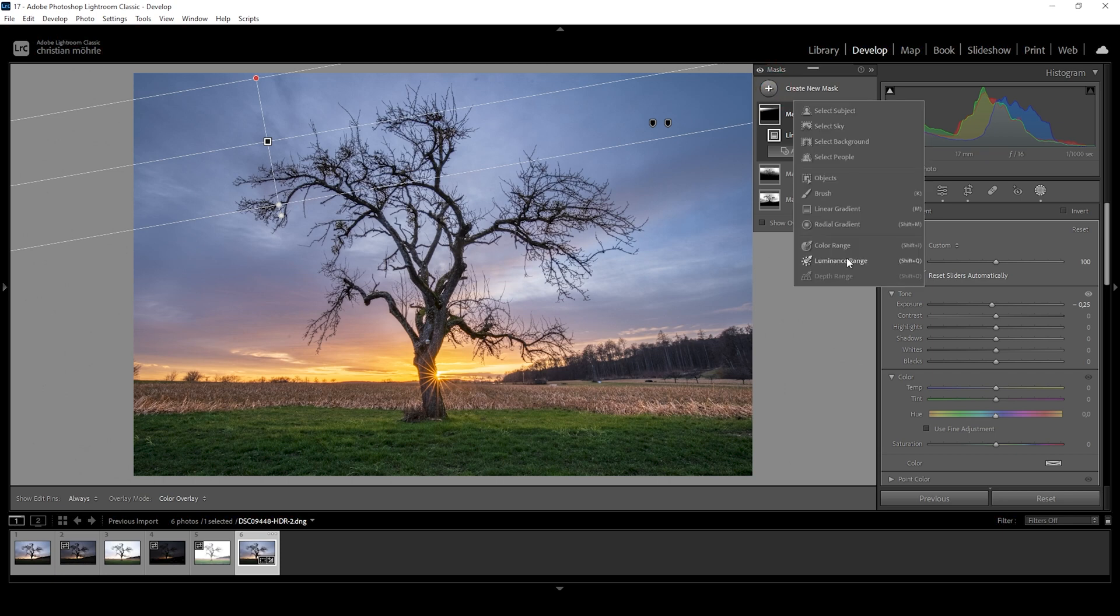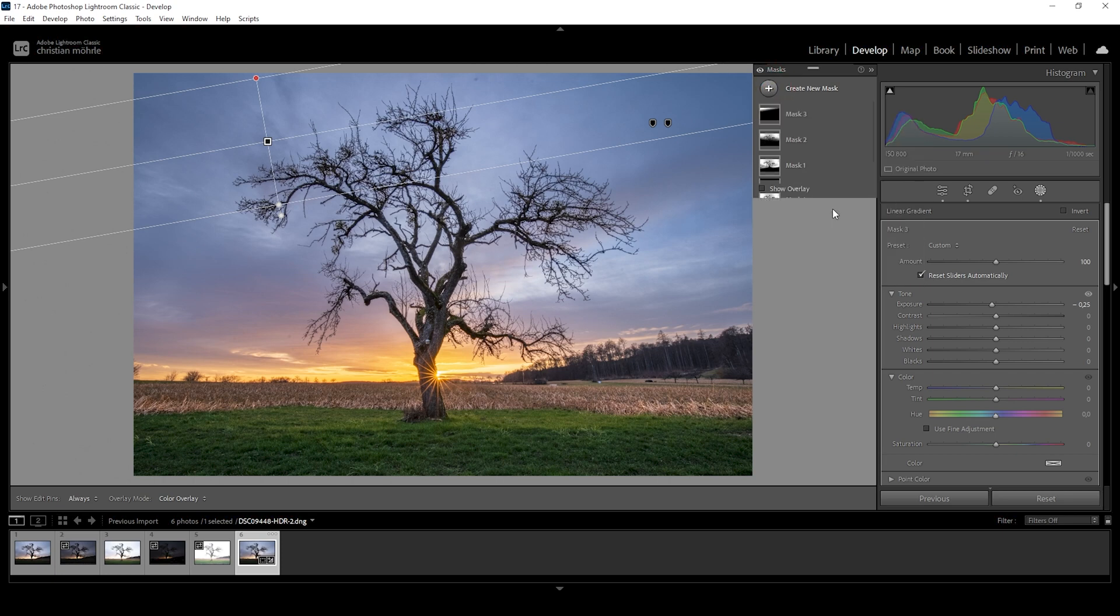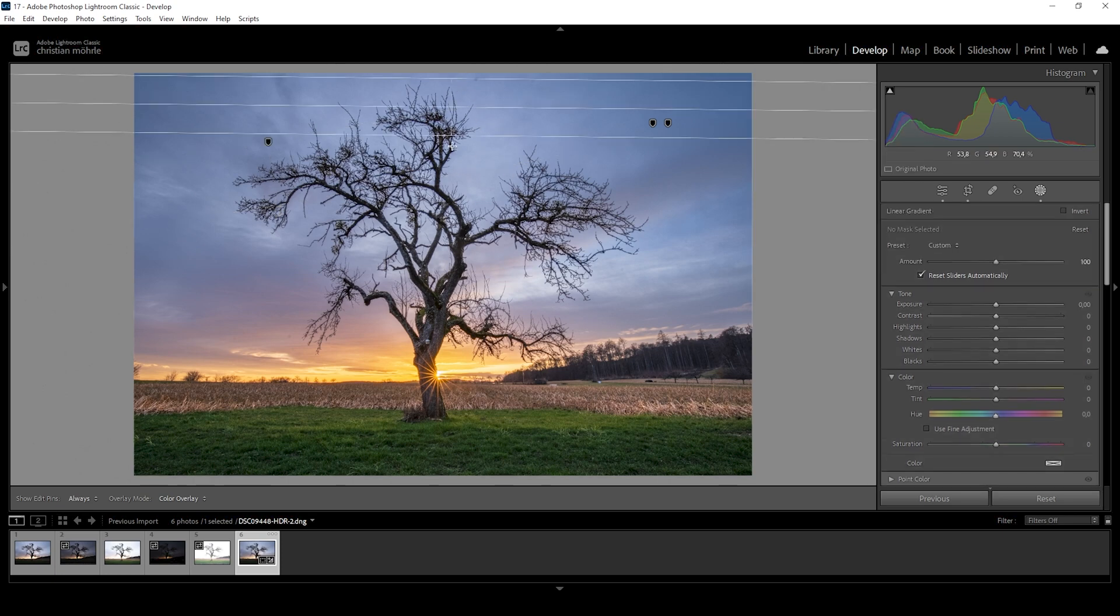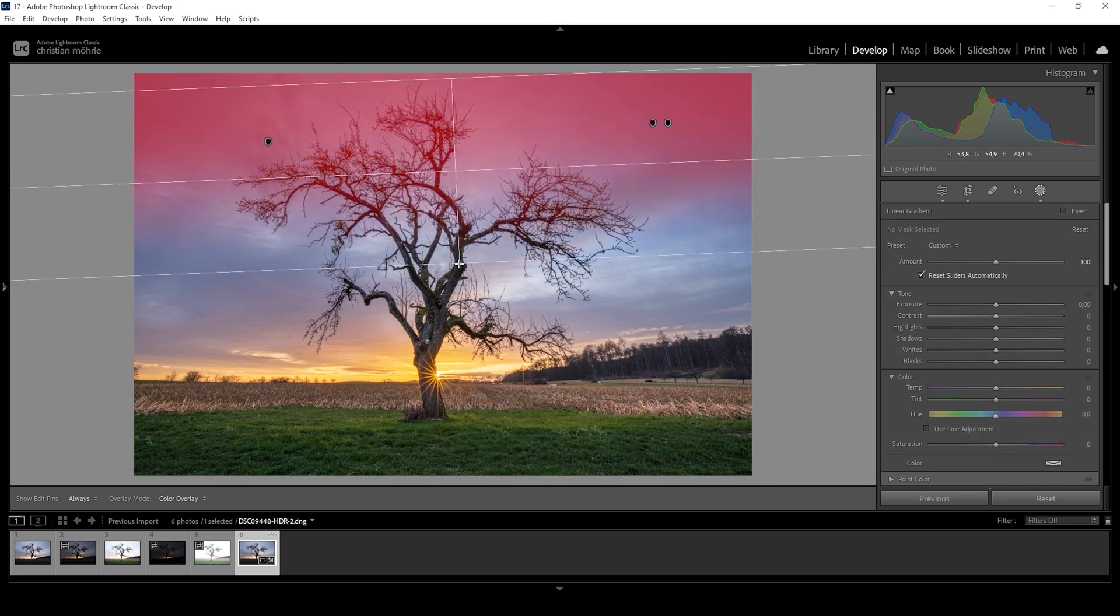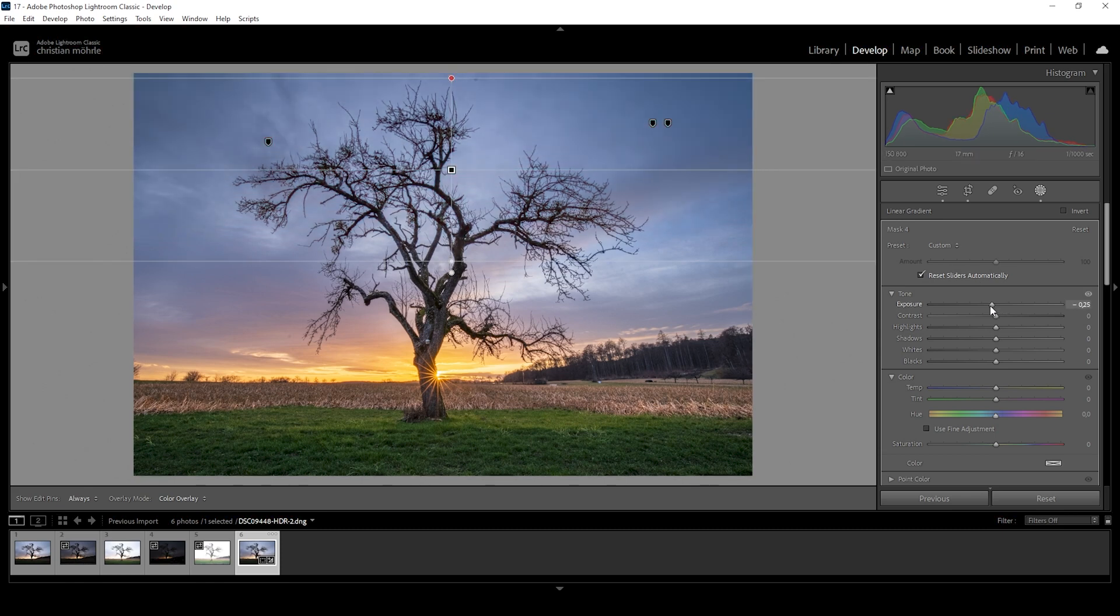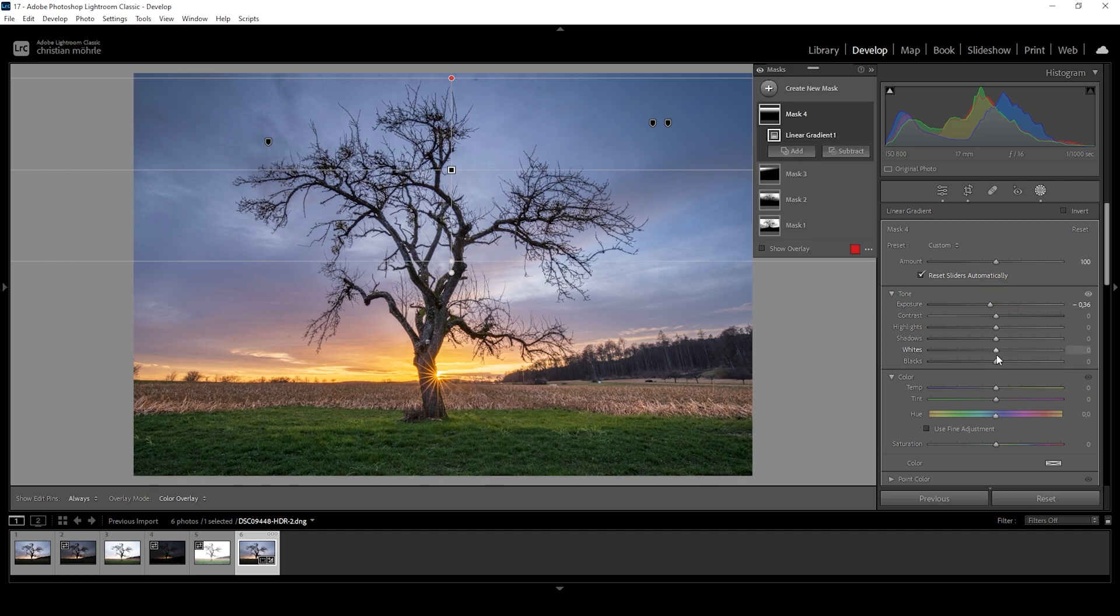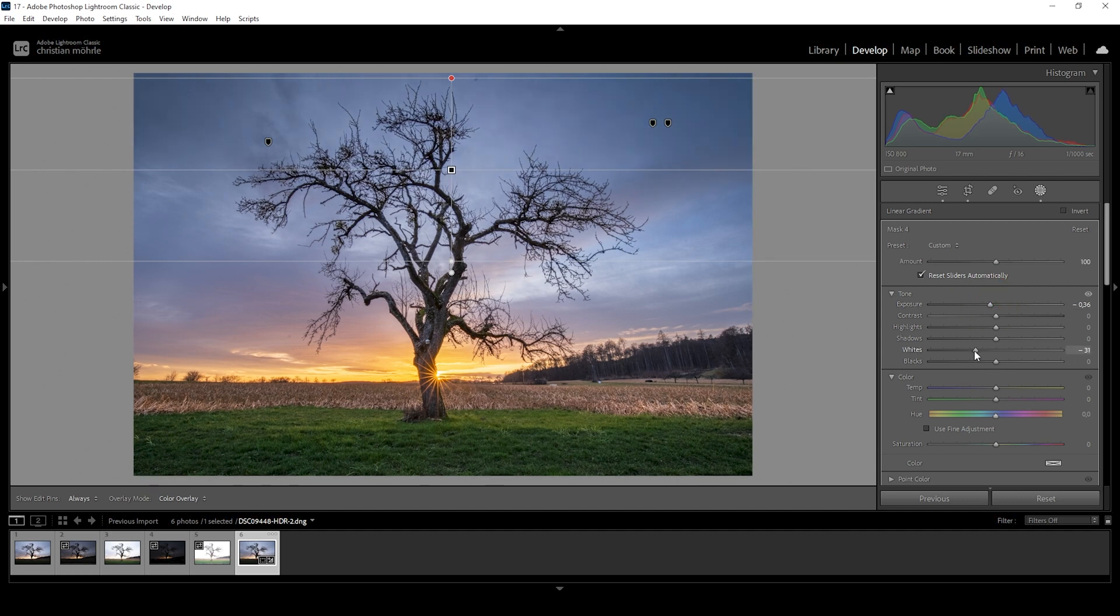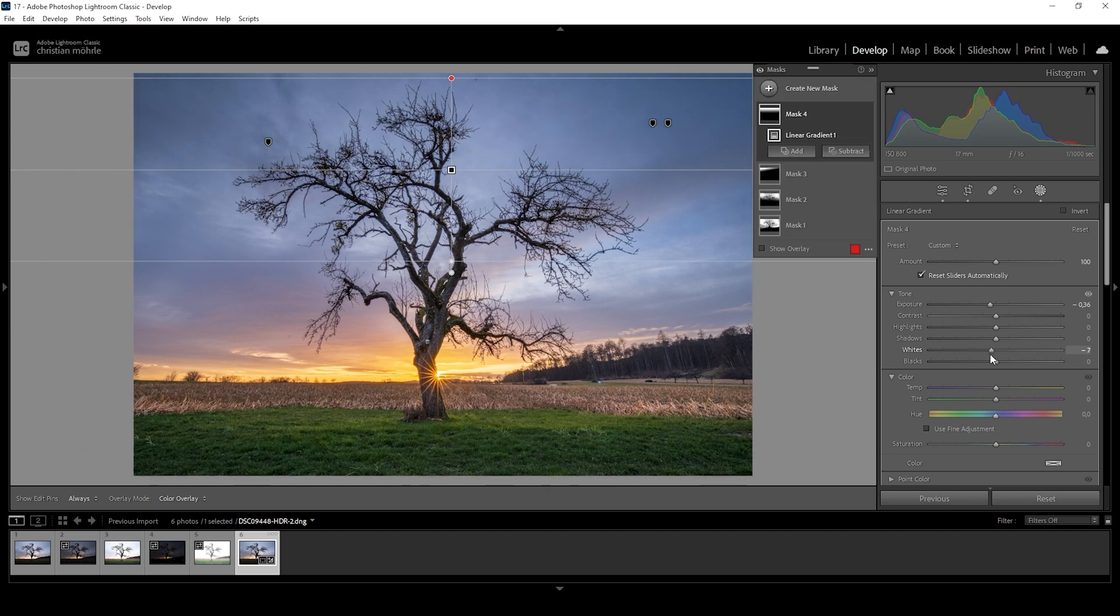Okay, I think I'm going to even add one more linear gradient covering everything, even the tree, just like this. And again, just bring down the exposure. I can also bring down the whites since there are quite a few highlights in this area. Somewhere around here looks good to me. I think the sky looks much better now.